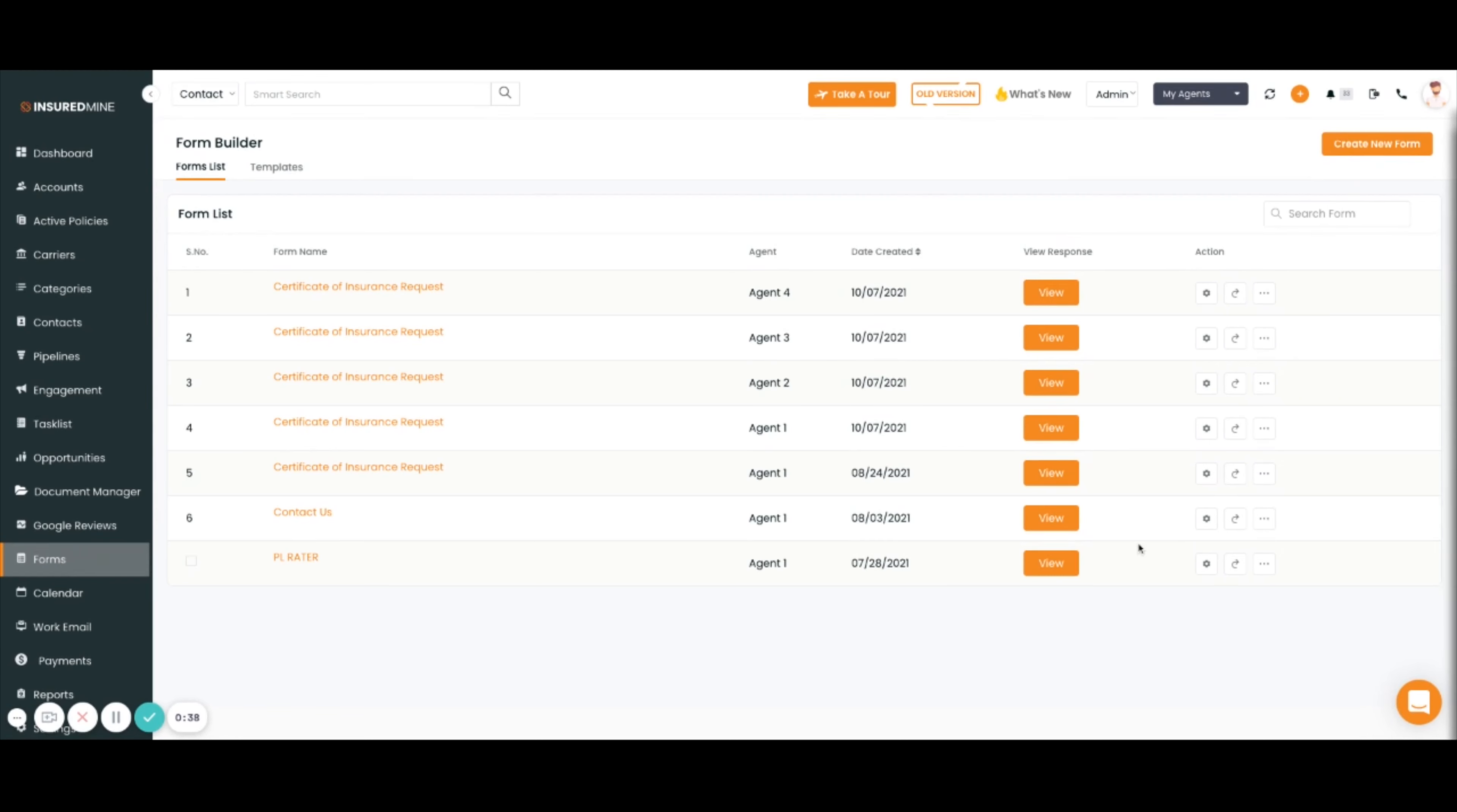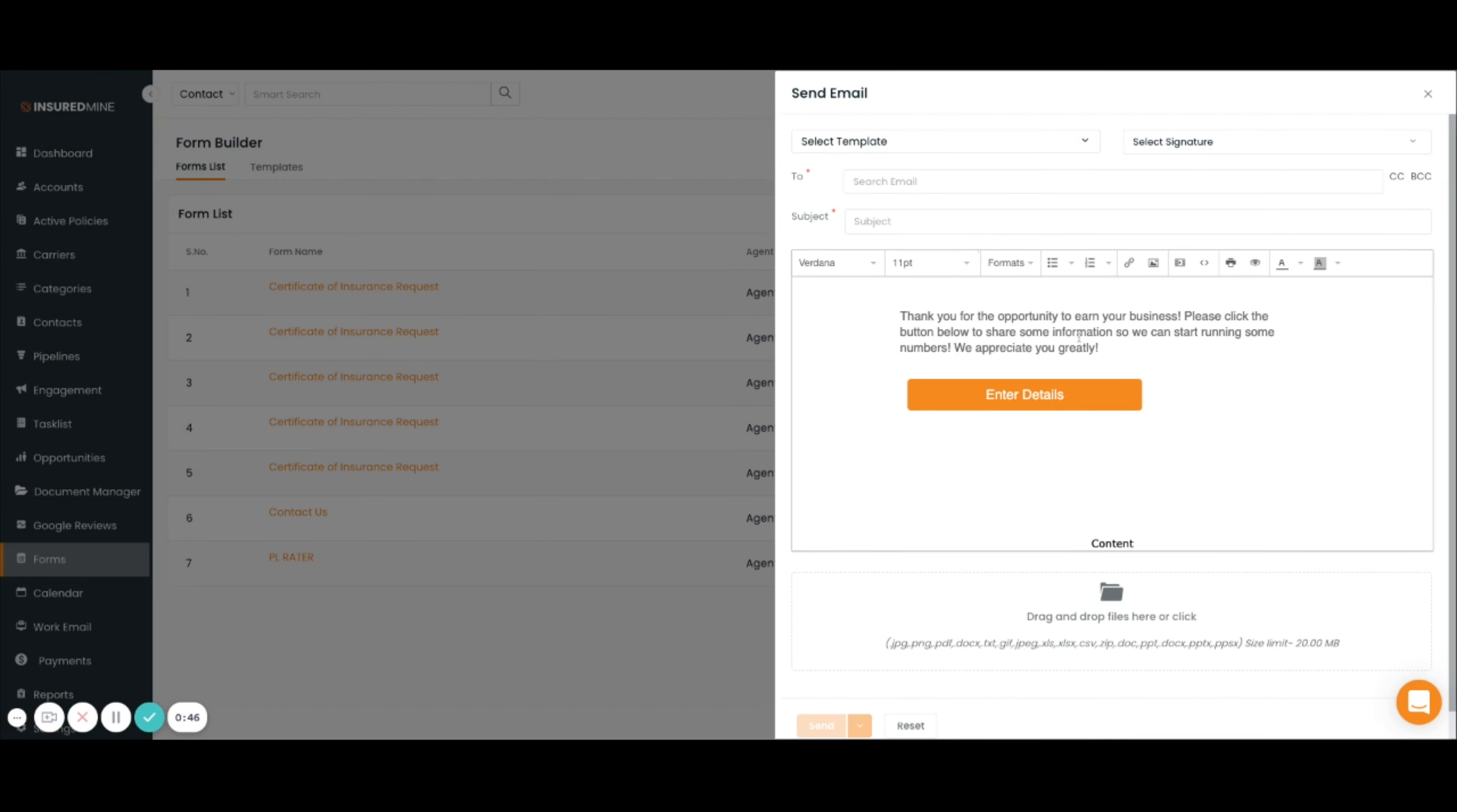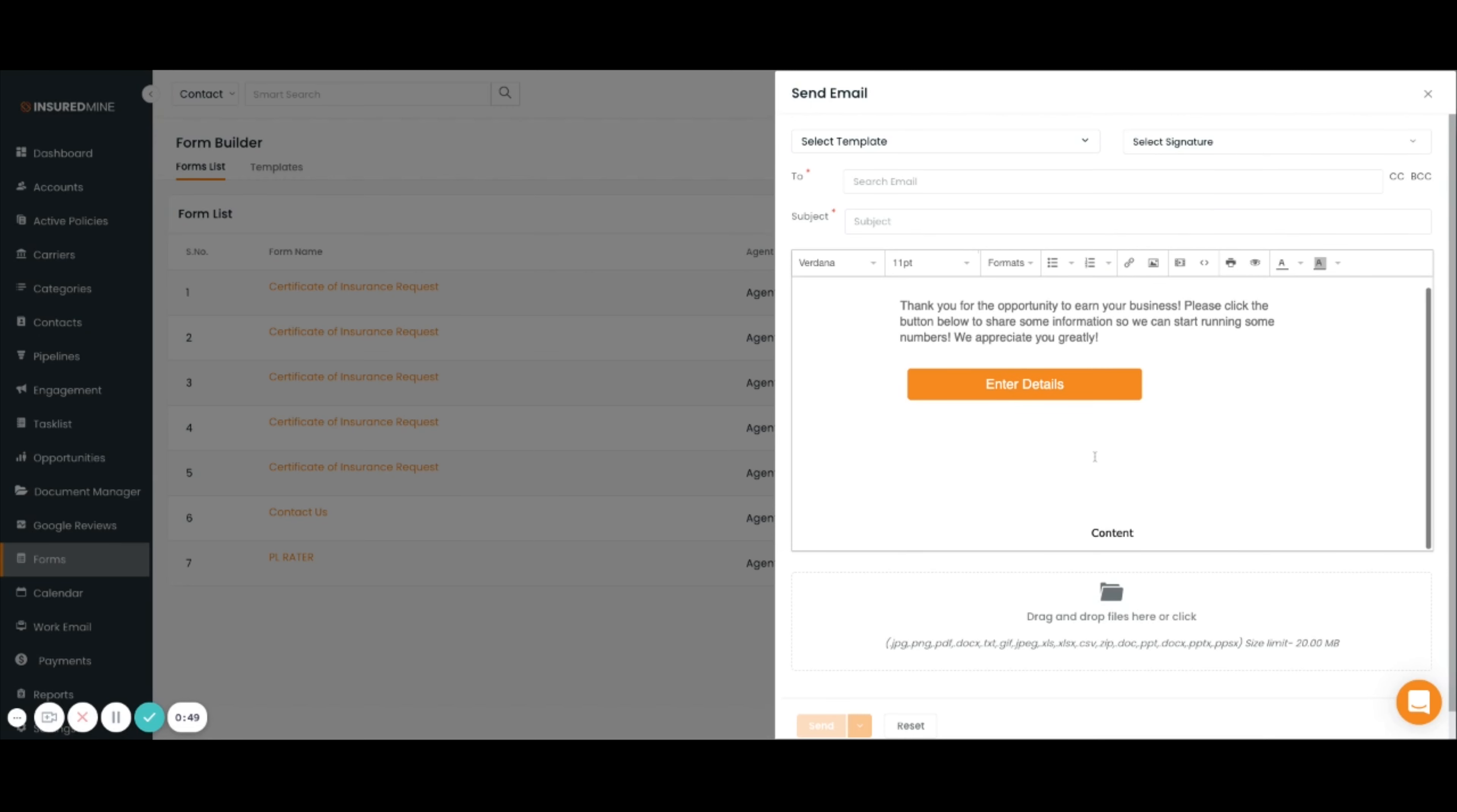In order to send the form to a customer, you can click send and decide to send it as an email or a text message. The email or text screen will pop up on the side. You'll fill out the information and then click send.